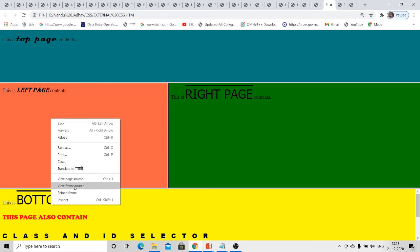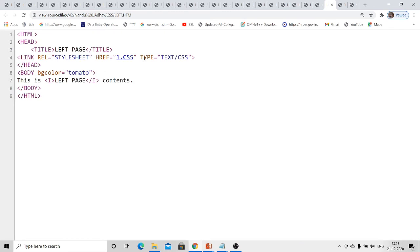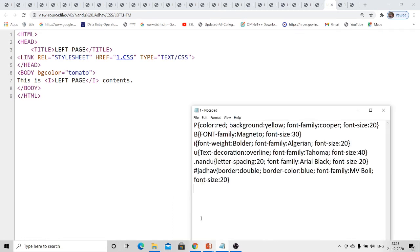For the left page, the link tag is the same but the 'i' selector is used. In one.css, the 'i' selector has font-weight 'bolder', font-family 'Algerian', and font-size 20. These are different properties used for different selectors — color, background, font-family, font-size, font-weight, text-decoration, letter-spacing, and border. All important properties will be discussed at the end of this video.